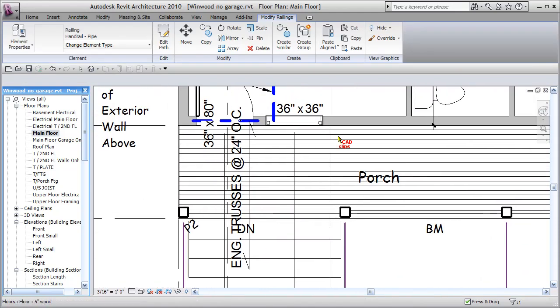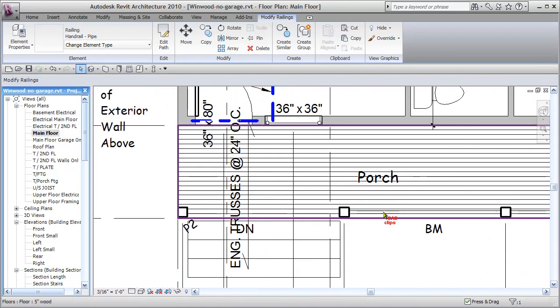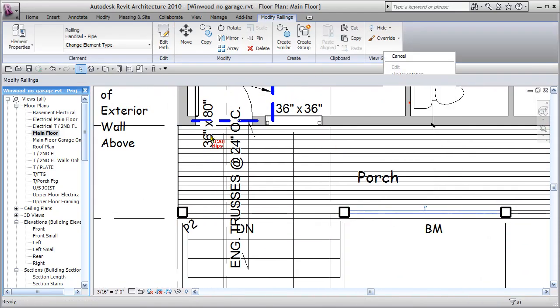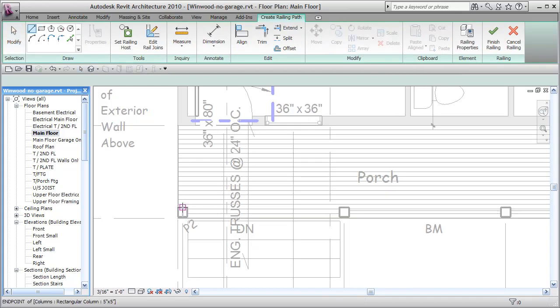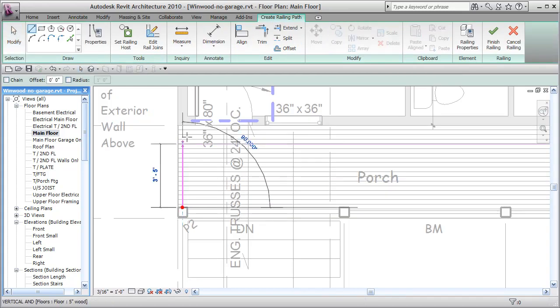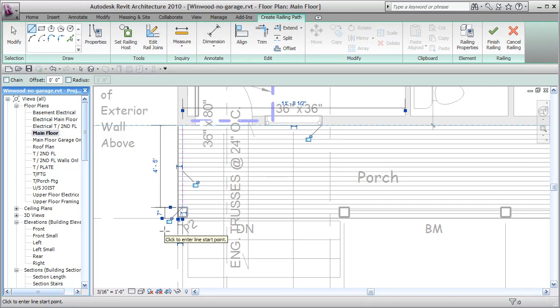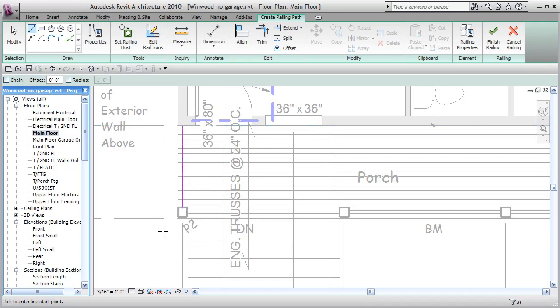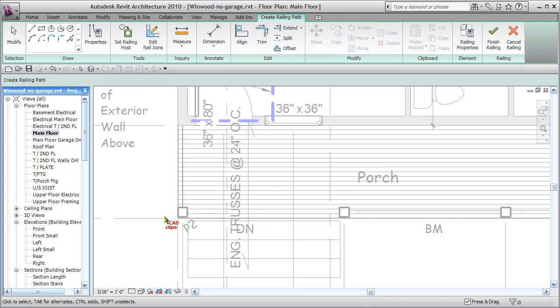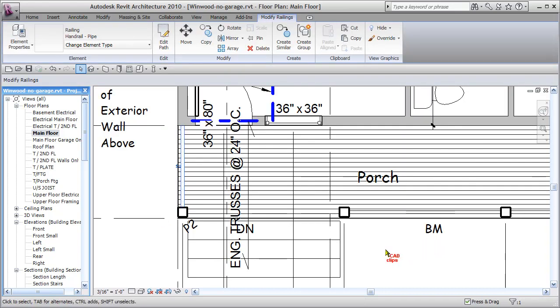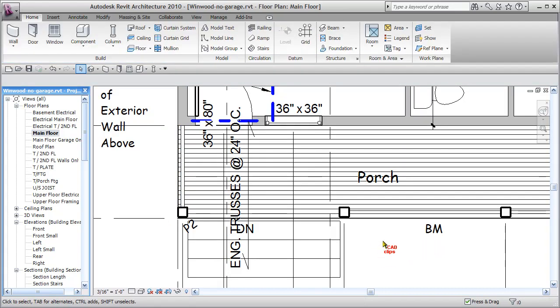Right click, create similar, so the key there was we had to switch over to be pipe rail, because that gave us the opportunity to configure and customize the ballister placement. If you just use that entrance railing, it's a different type of railing, it doesn't let you actually change those ballister placements. So finish railing, and you can load more railings that come with Revit.